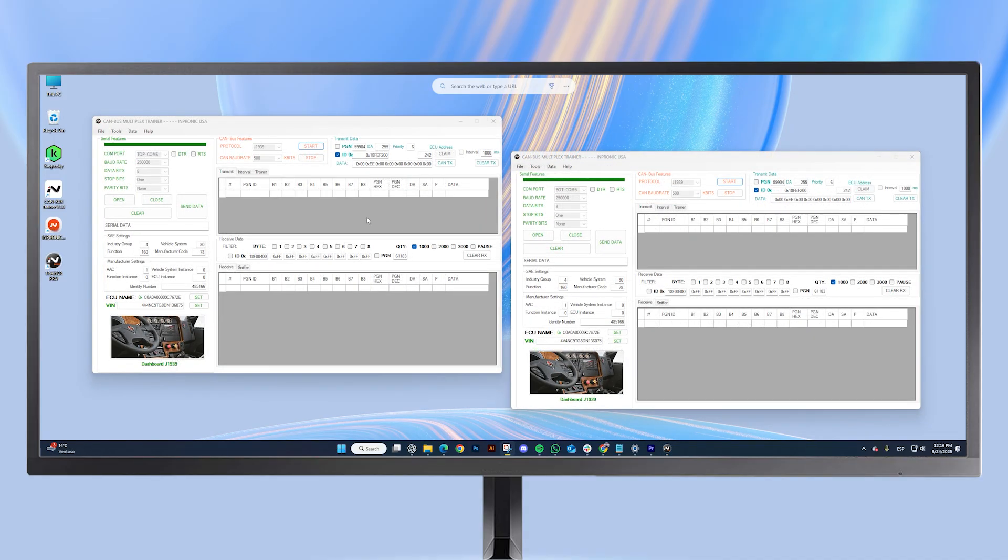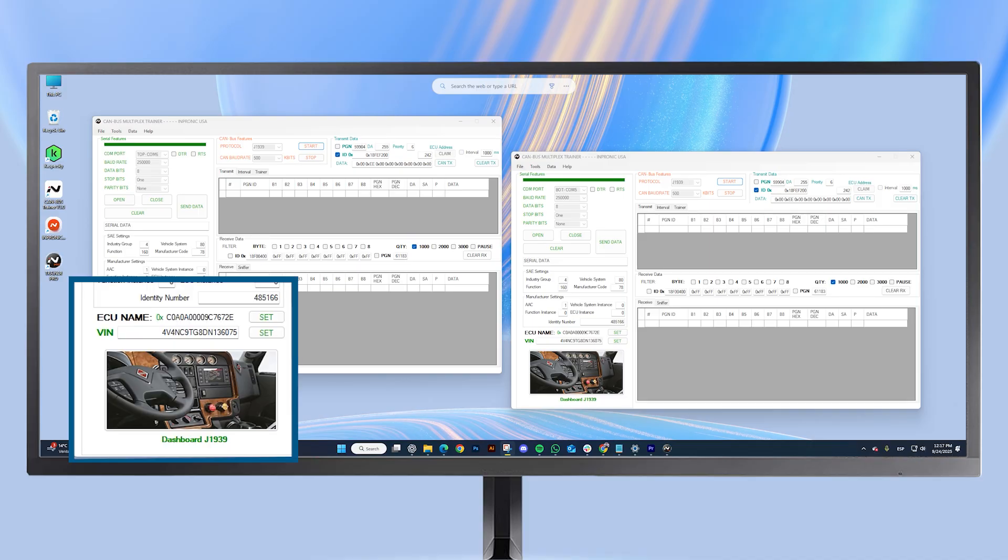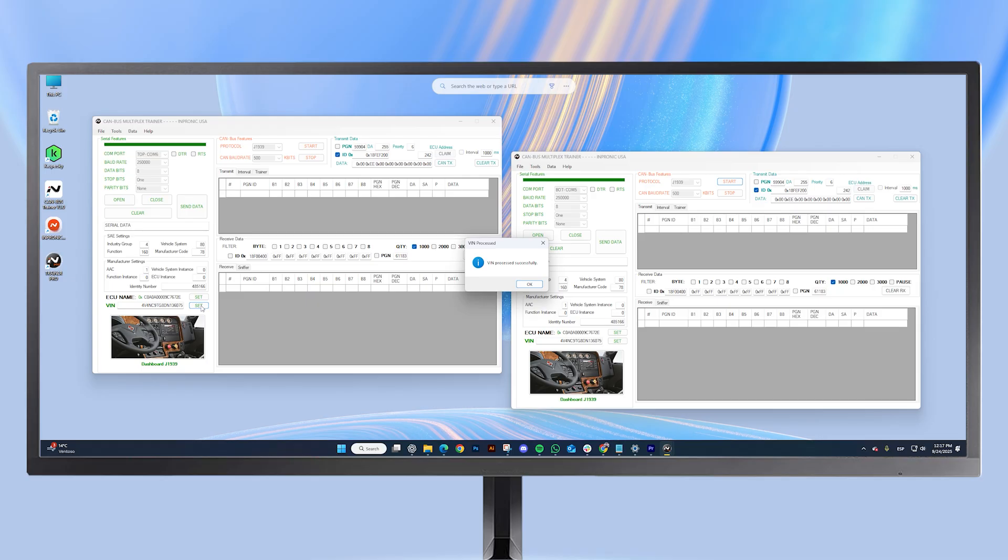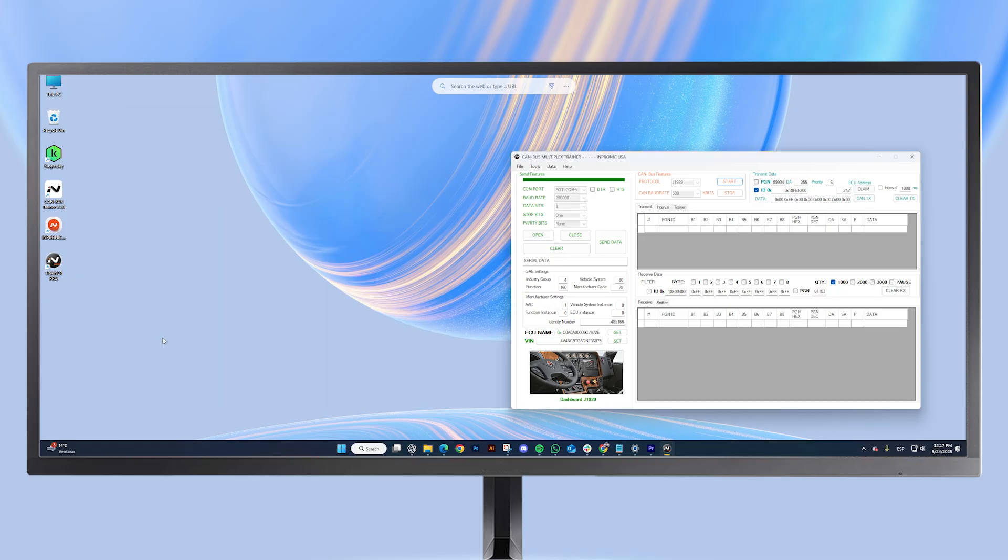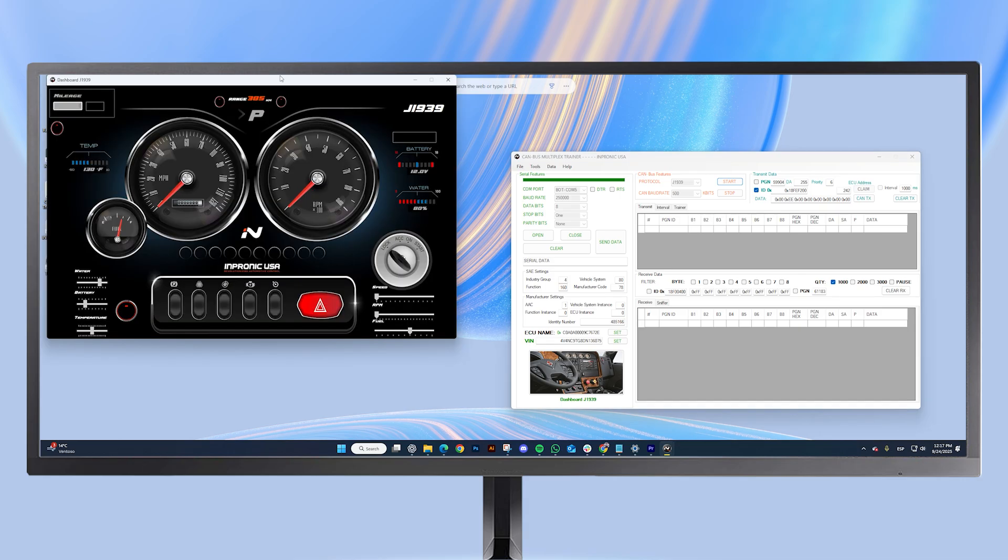Now, let me show you the new interactive dashboards. Let's start with J1939. First, we need to set the VIN. Click the Set button, then OK. Click on the picture, and our J1939 dashboard will open.